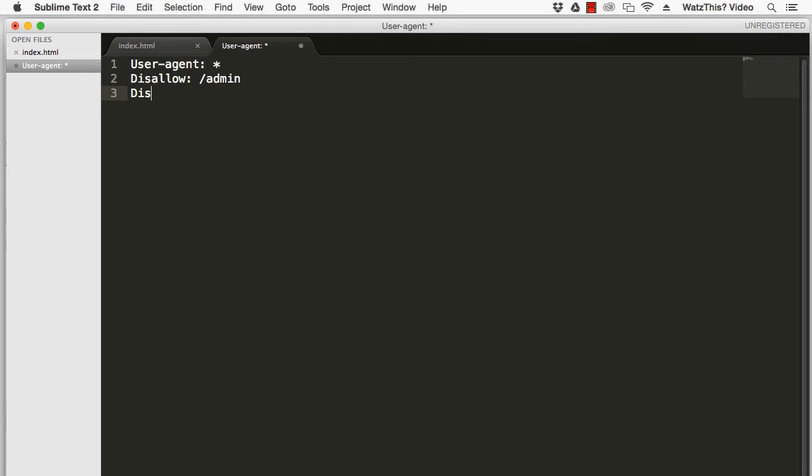If you wanted to disallow access to just a single file, you could put the file name right here. For example, private.html.